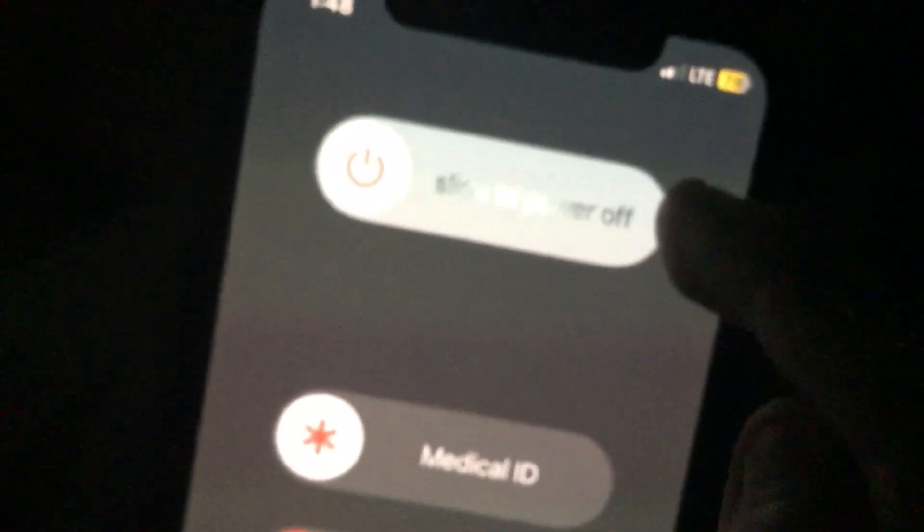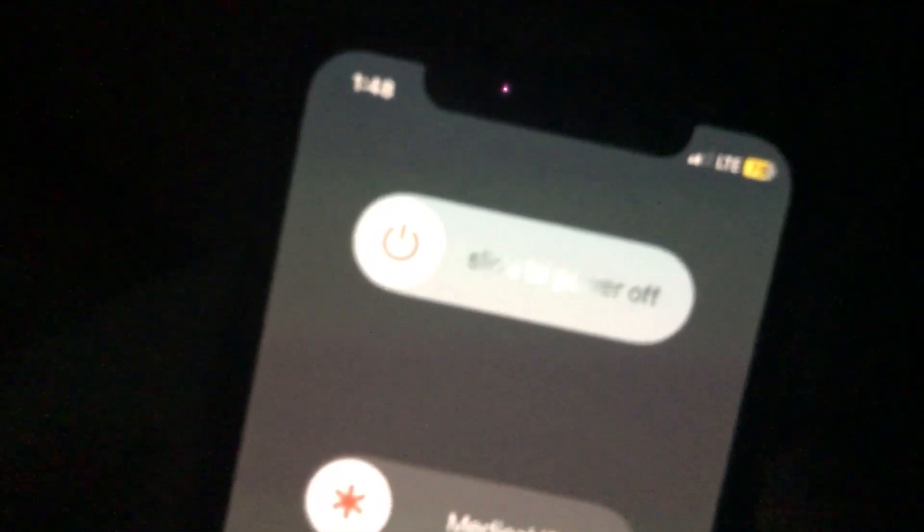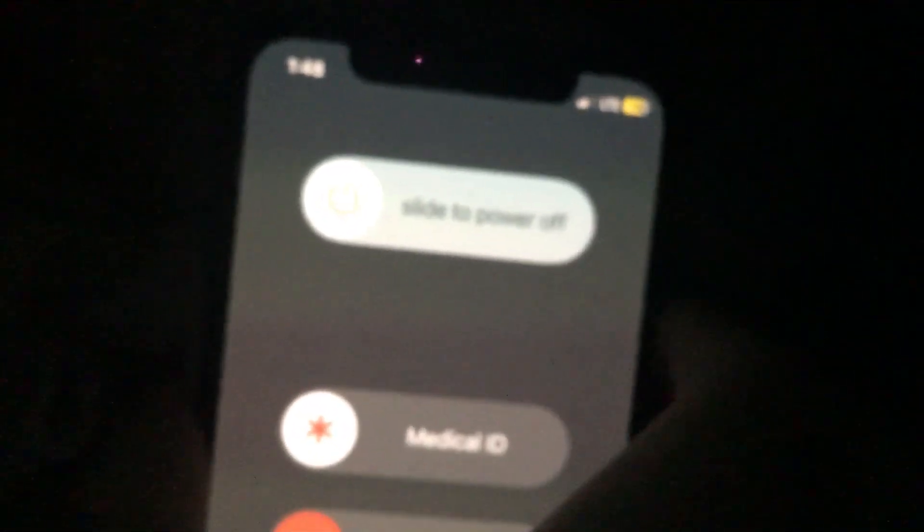My phone ain't turning off as you can see right there. Today is Thursday, but on my screen it's saying that it's Monday.